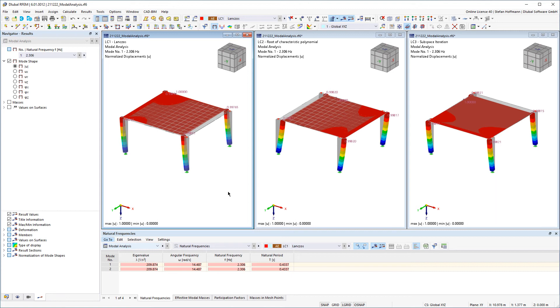In this video I would like to show you how you can choose the solving method for your model analysis and compare the results of the different solving methods using a small example system.